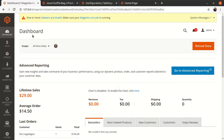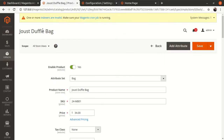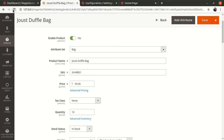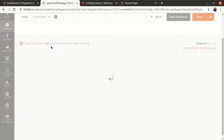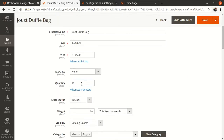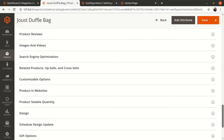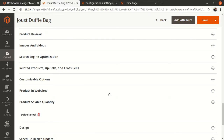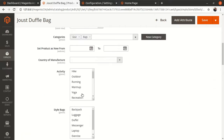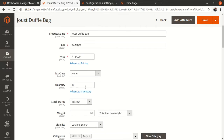I'm in the Magento dashboard. I'll open one product — the Joust Duffle Bag. Let me refresh this particular product and show you the quantity. The quantity is 10, and if I scroll down, the product sellable quantity is 0. I'll explain the difference between these two in much more detail in my next videos.